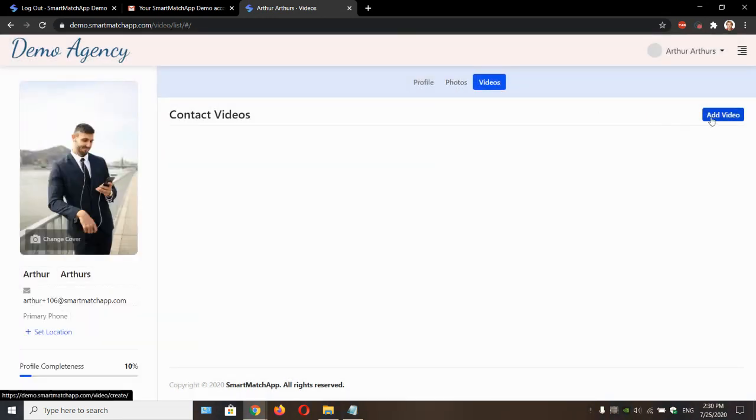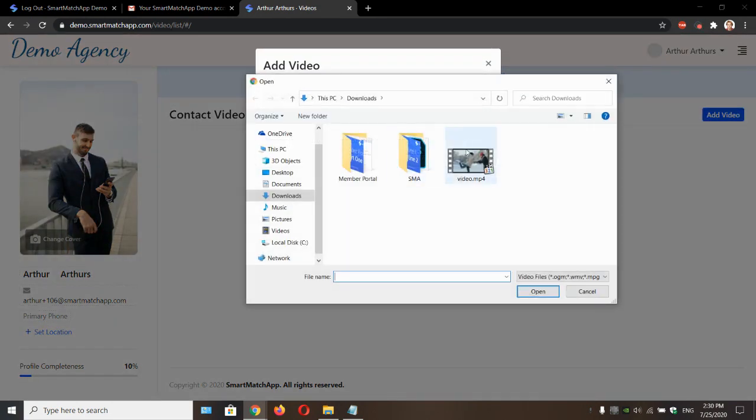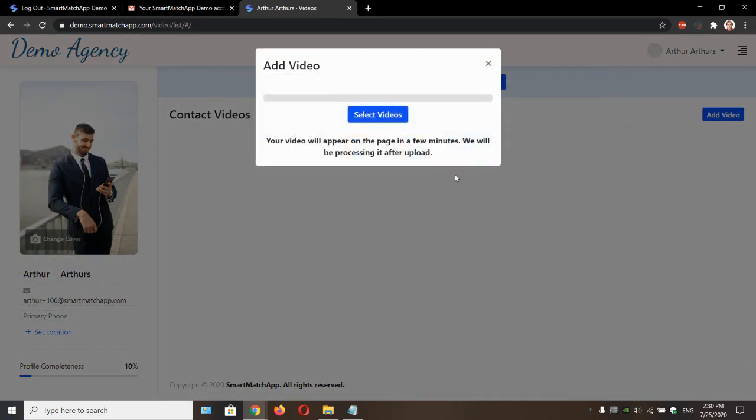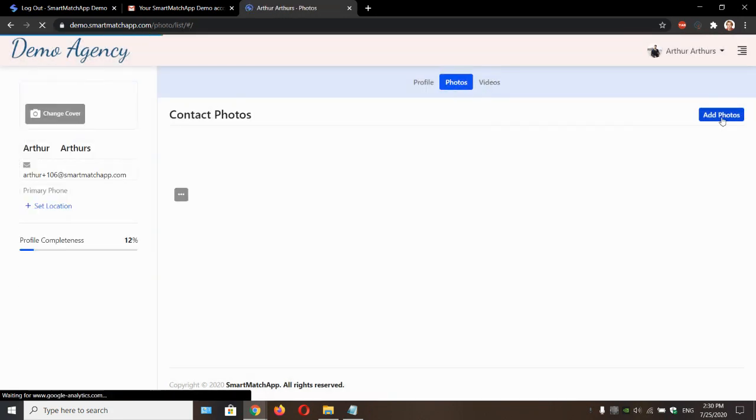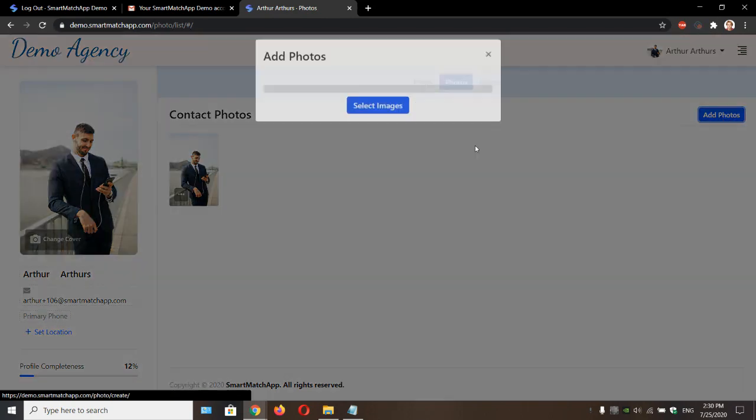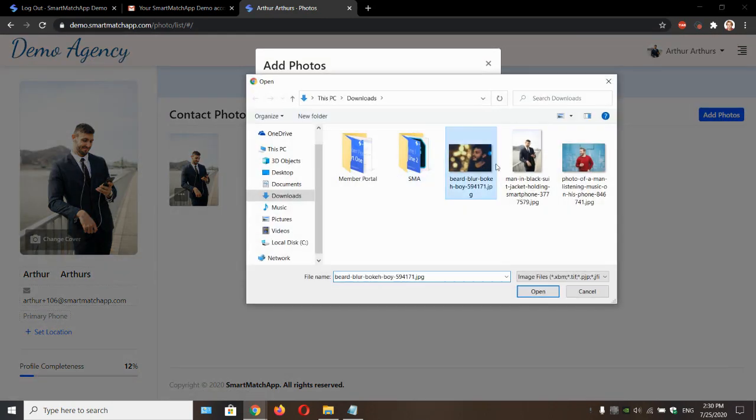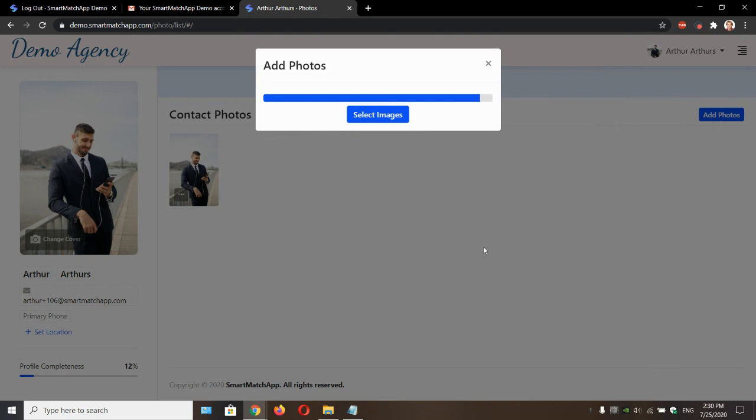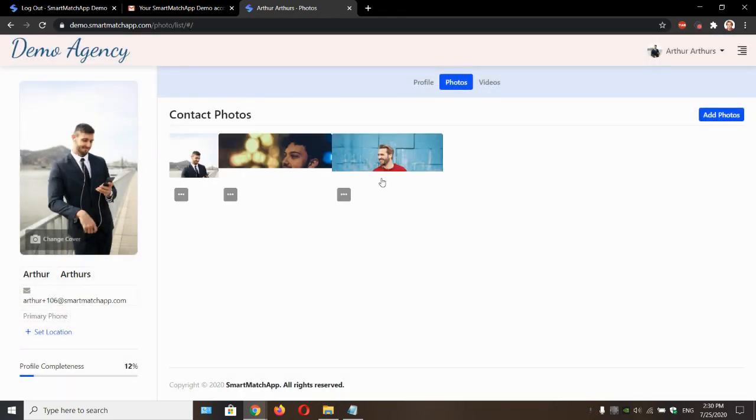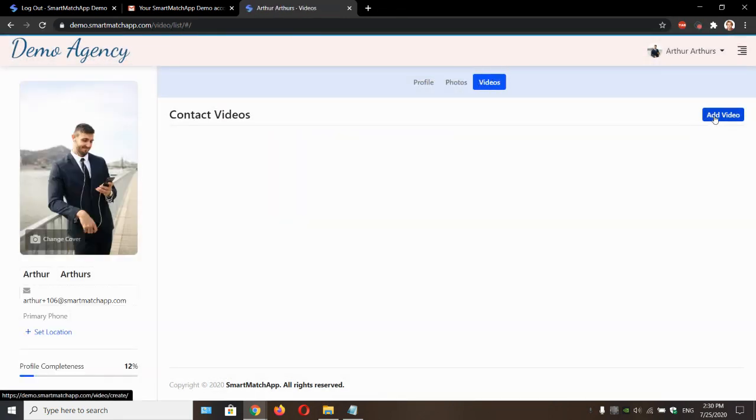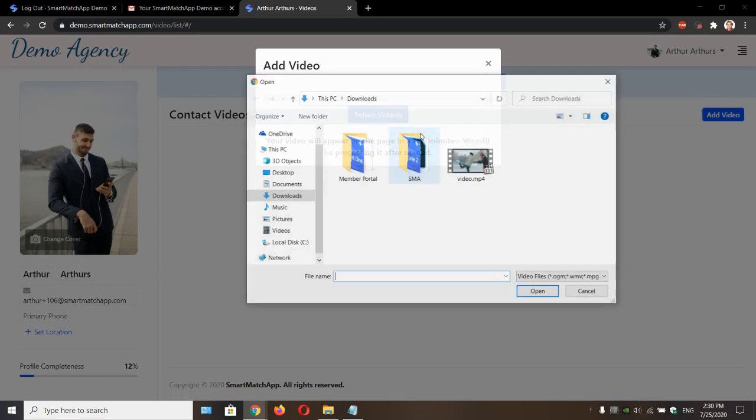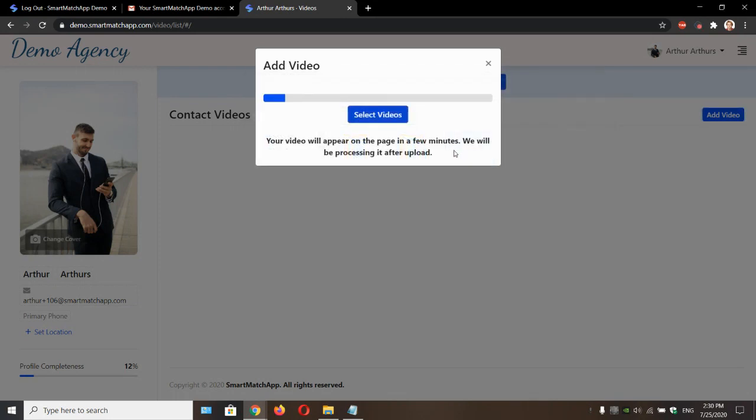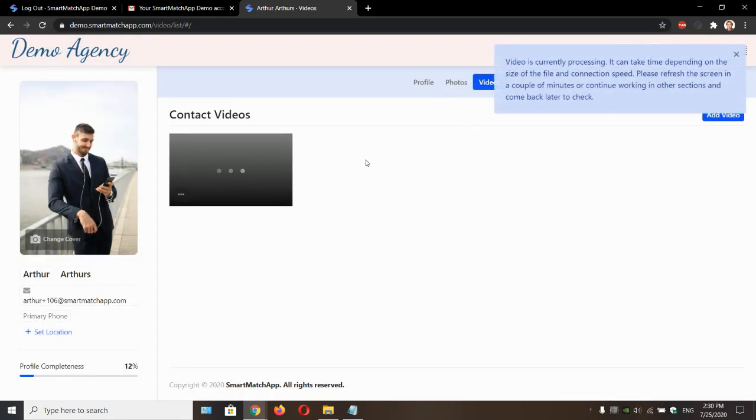Let's now upload a video. And a few pictures as well. Alright. And a video.